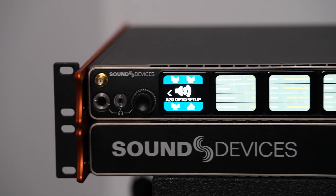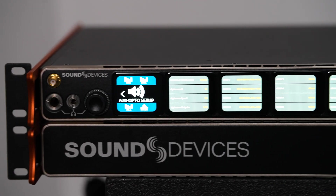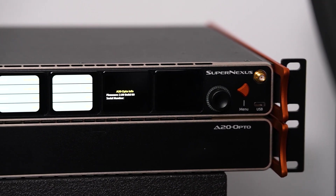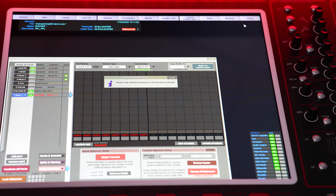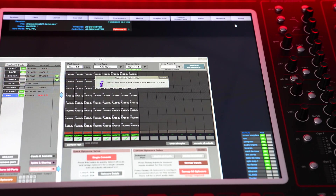Alongside a set of performance improvements, more of which can be found in the release notes on our website, we released four new features for our console software. First, we added support for the new Sound Devices A20 Opto-IO expansion unit, meaning you can easily add the new Sound Devices SuperNexus wireless receiver into your optical loop.